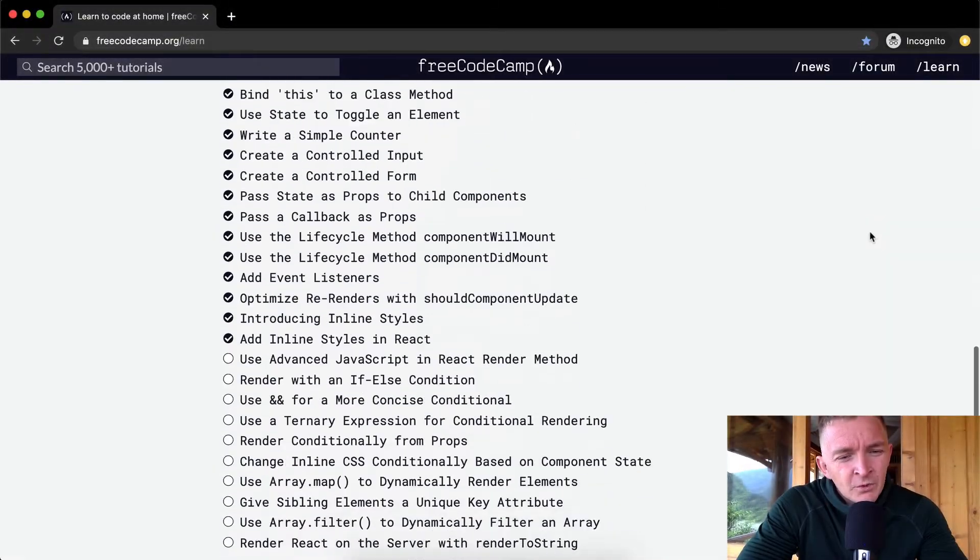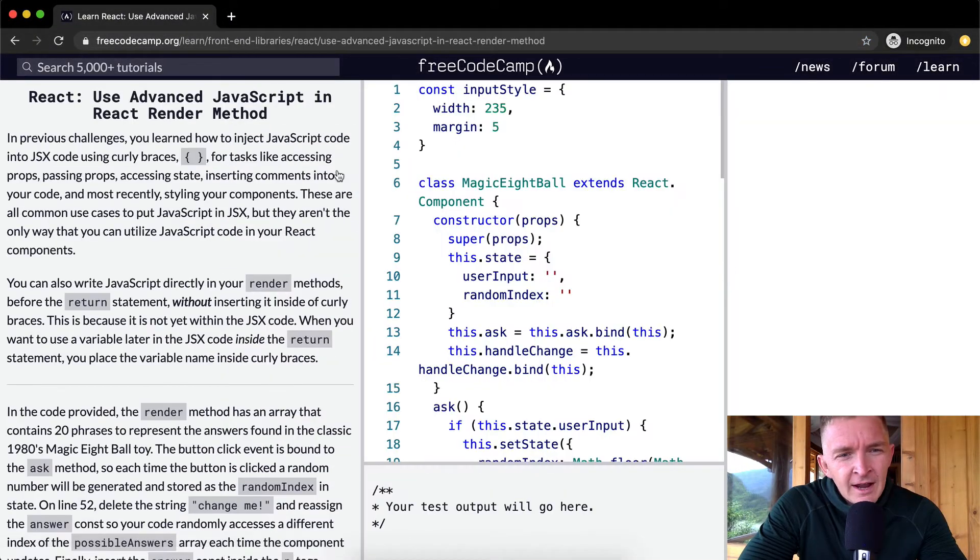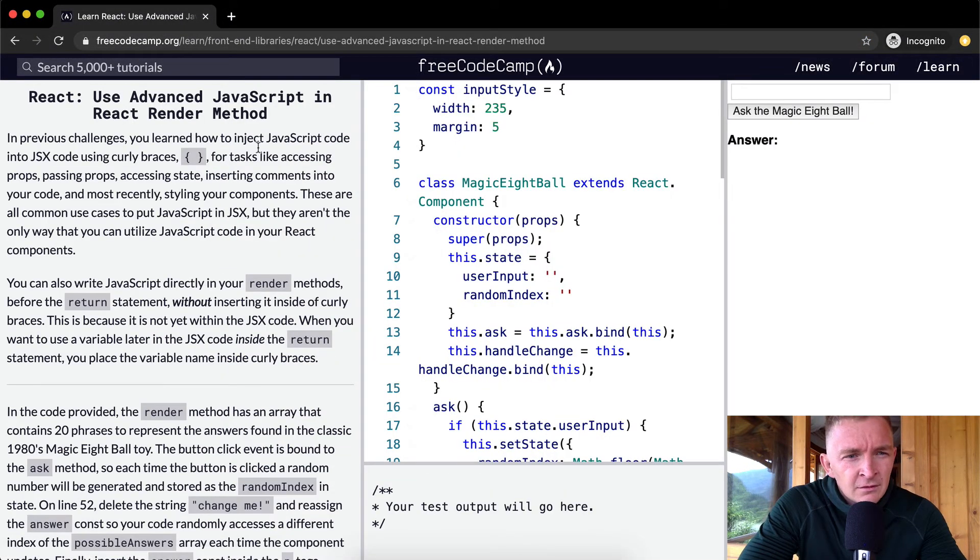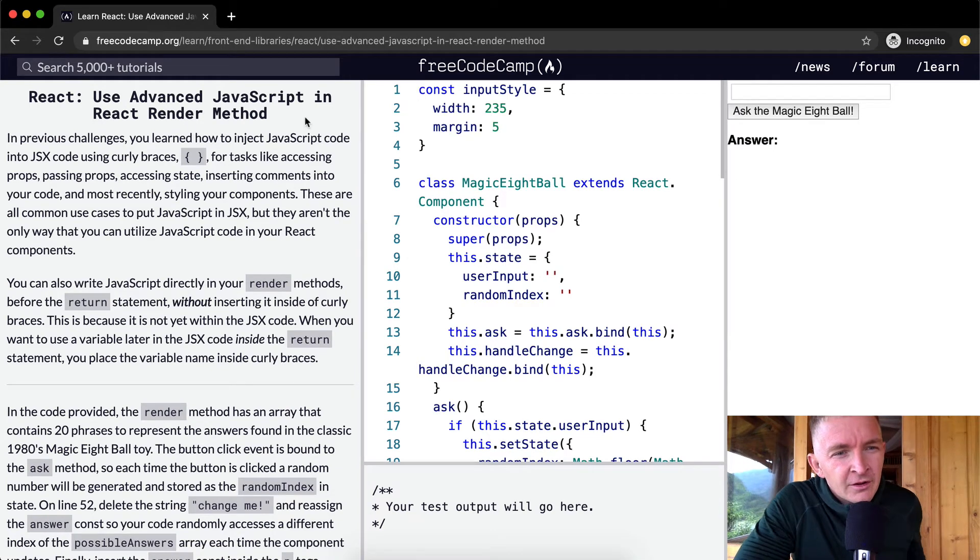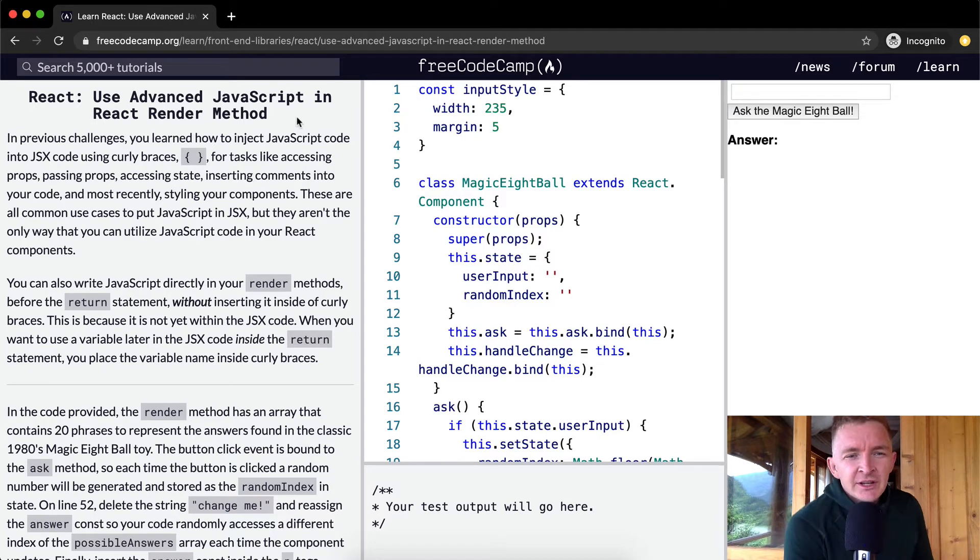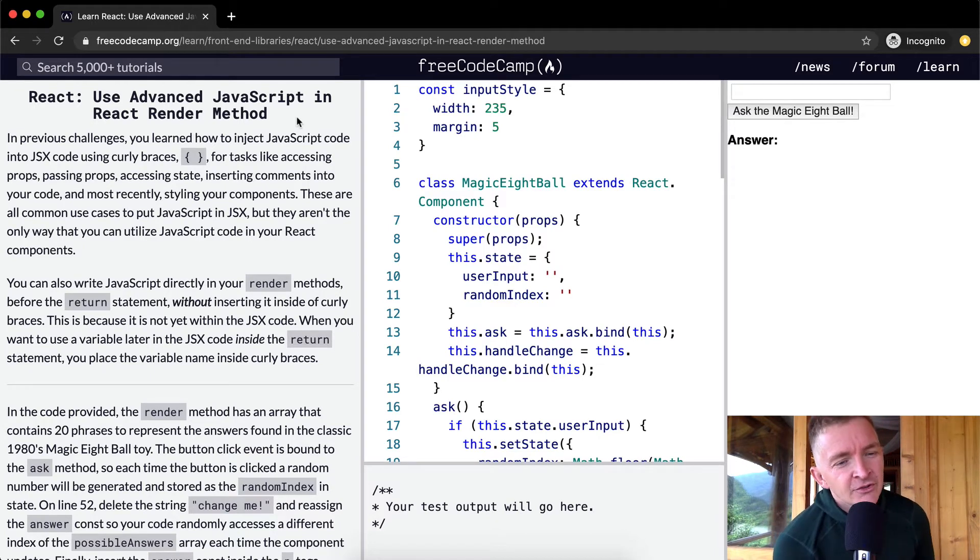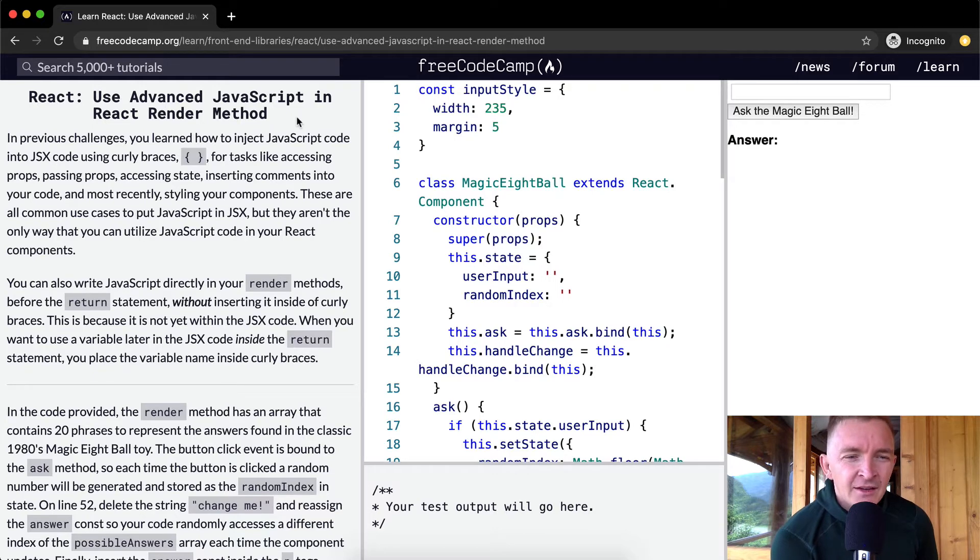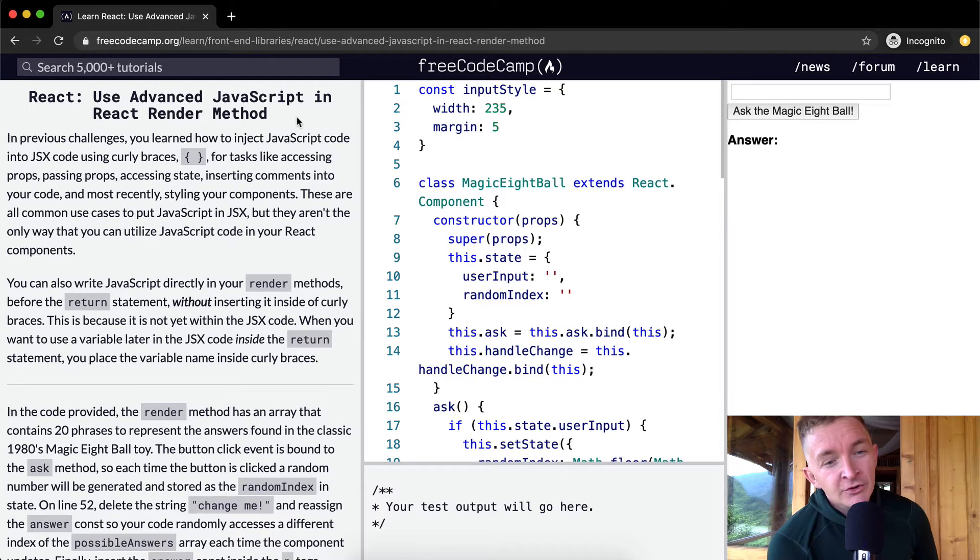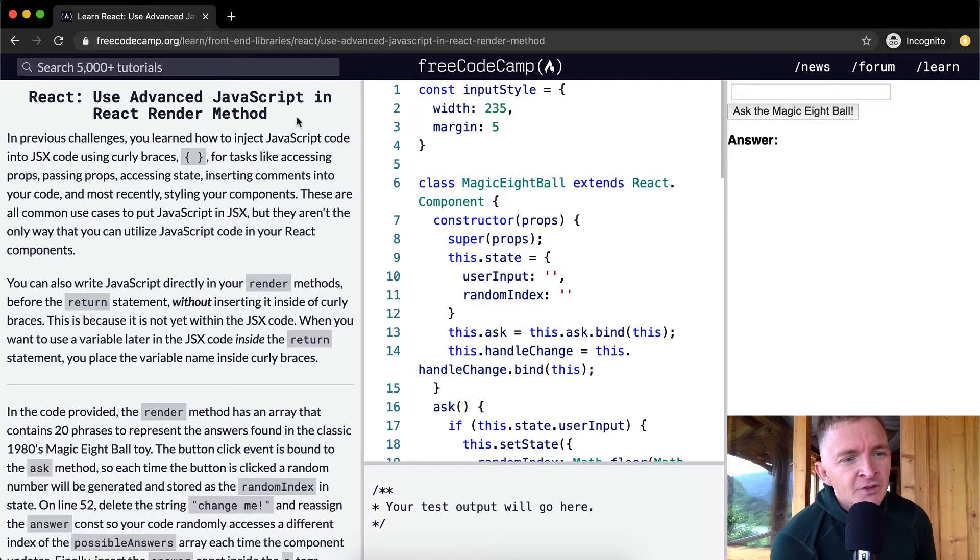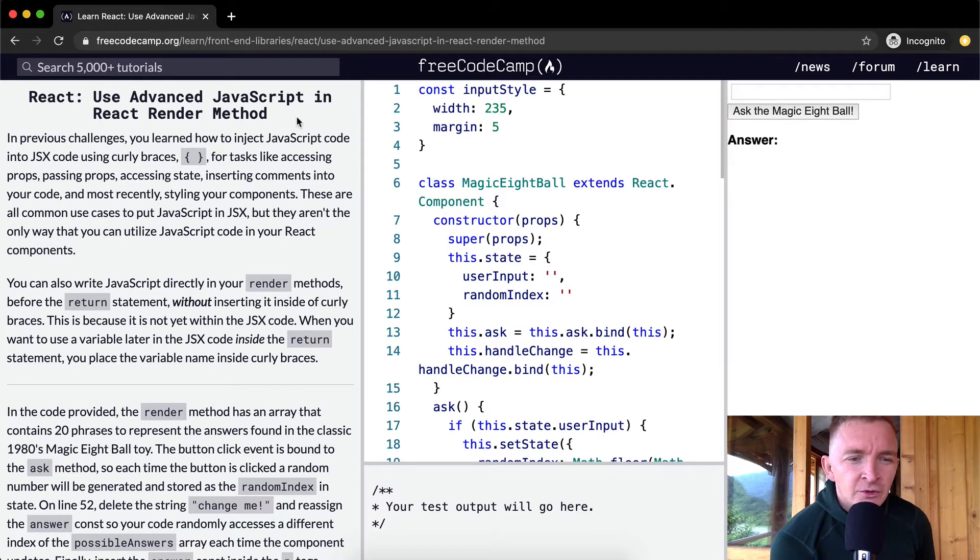Hello everybody, welcome back. Today we're going to use JavaScript in React, specifically advanced JavaScript in React render methods. In previous challenges you learned how to inject JavaScript code into JSX using curly braces for tasks like accessing props, passing props, accessing state, inserting comments into your code, and most recently styling your components. These are all common use cases to put JavaScript in JSX, but they aren't the only way you can utilize JavaScript code in your React components.